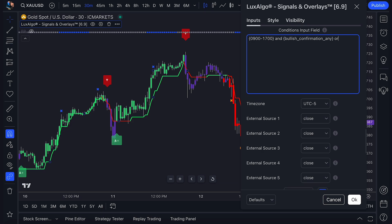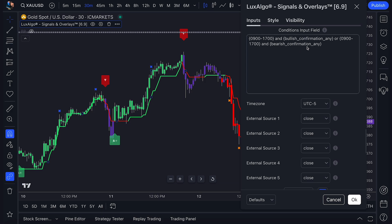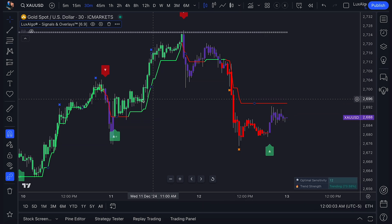Then we type OR, which is another operator. Open curly bracket 0900 to 1700, close the curly bracket, and open curly bracket BEARISH_CONFIRMATION_ANY, and close the curly bracket. Let's break down what we've written here. We're looking at price action between 9 a.m. and 5 p.m., and we're looking for any bullish confirmation signal or bearish confirmation signal occurring during that time.